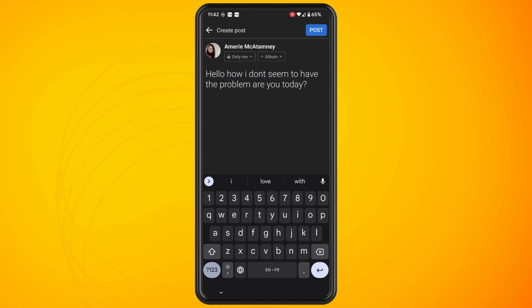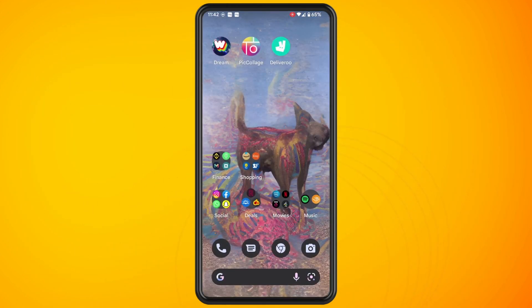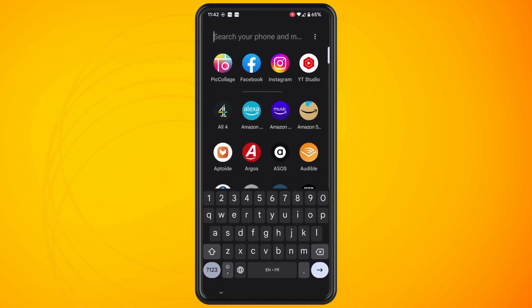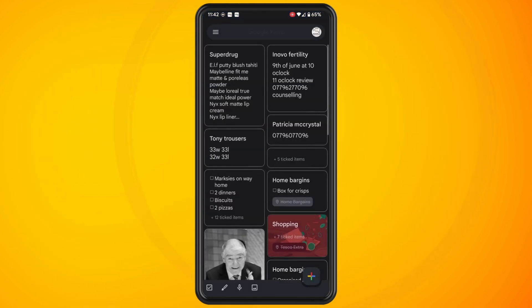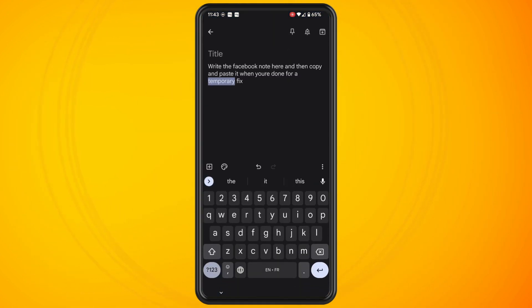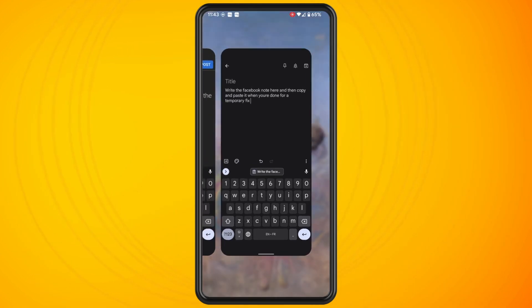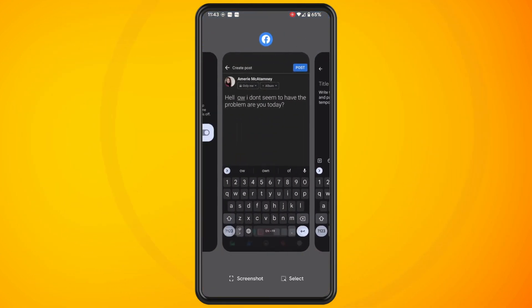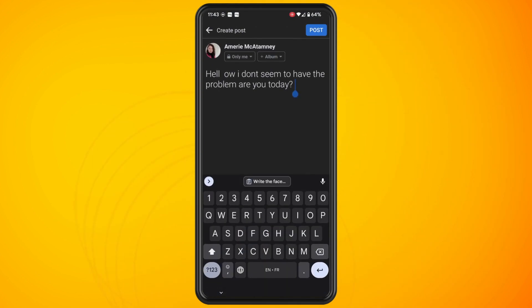I do not have this issue but there are some temporary workarounds that people are doing. People are going into their note taking app, writing out the post that they want to write out, copying the post and then pasting it back into a Facebook post. That's one workaround.